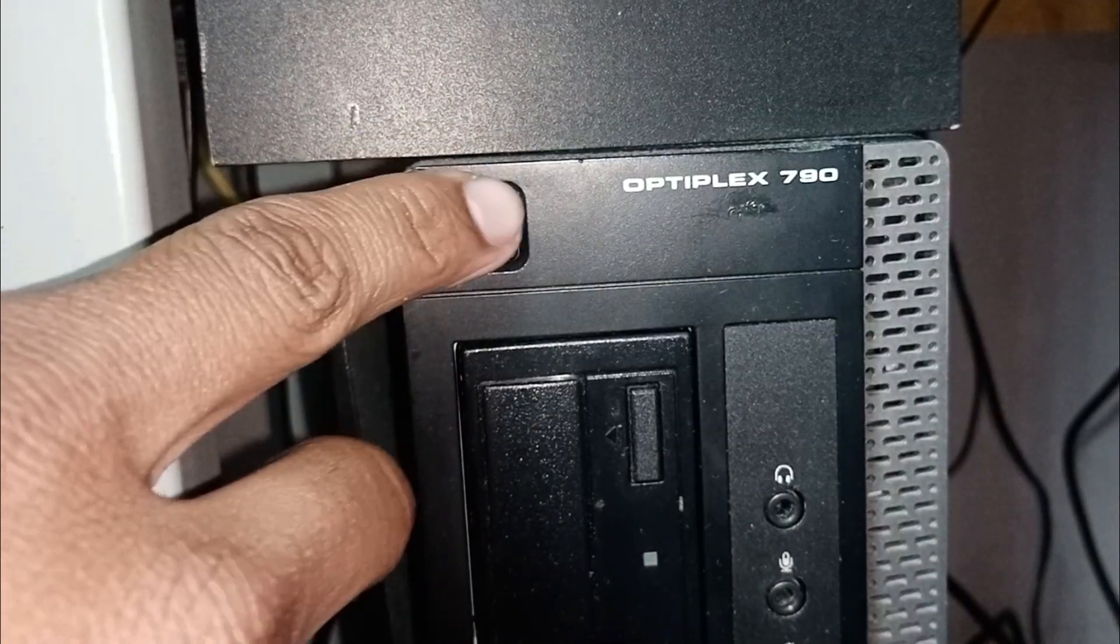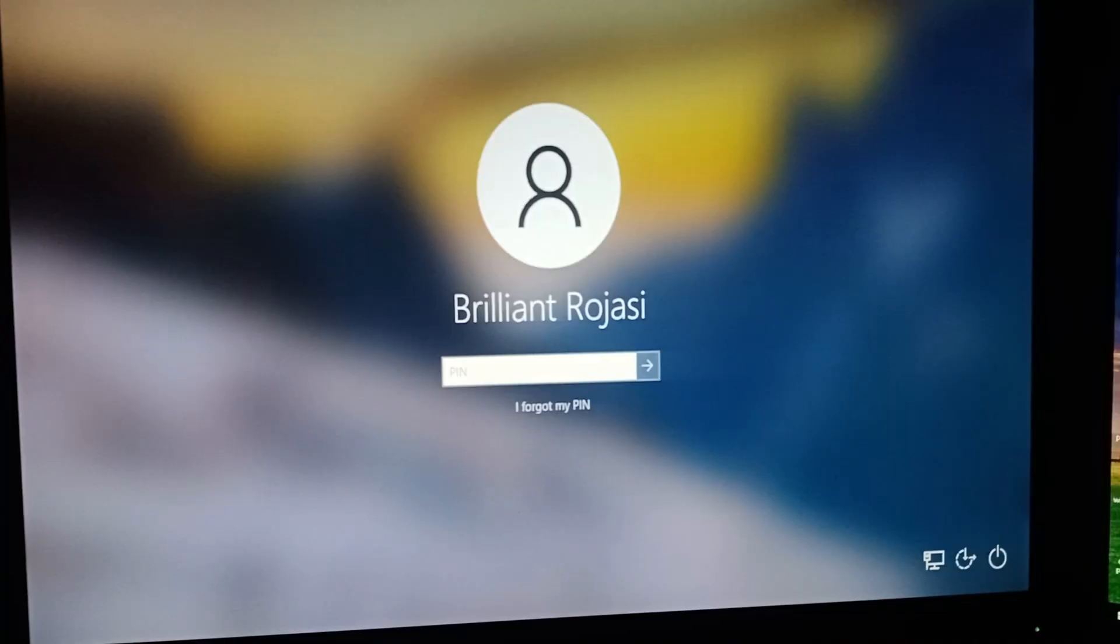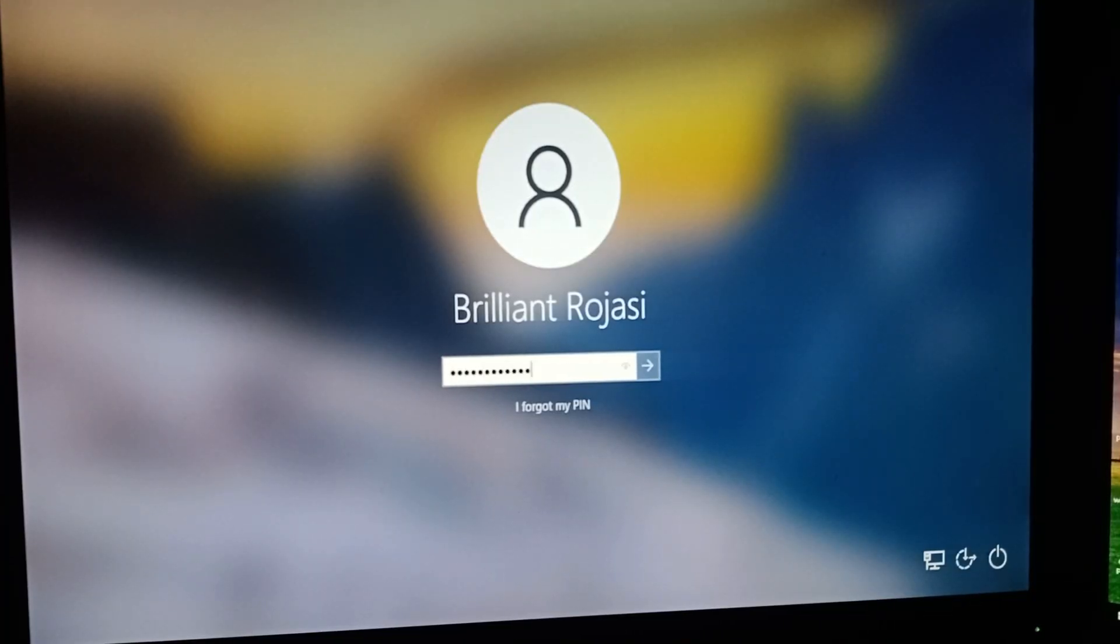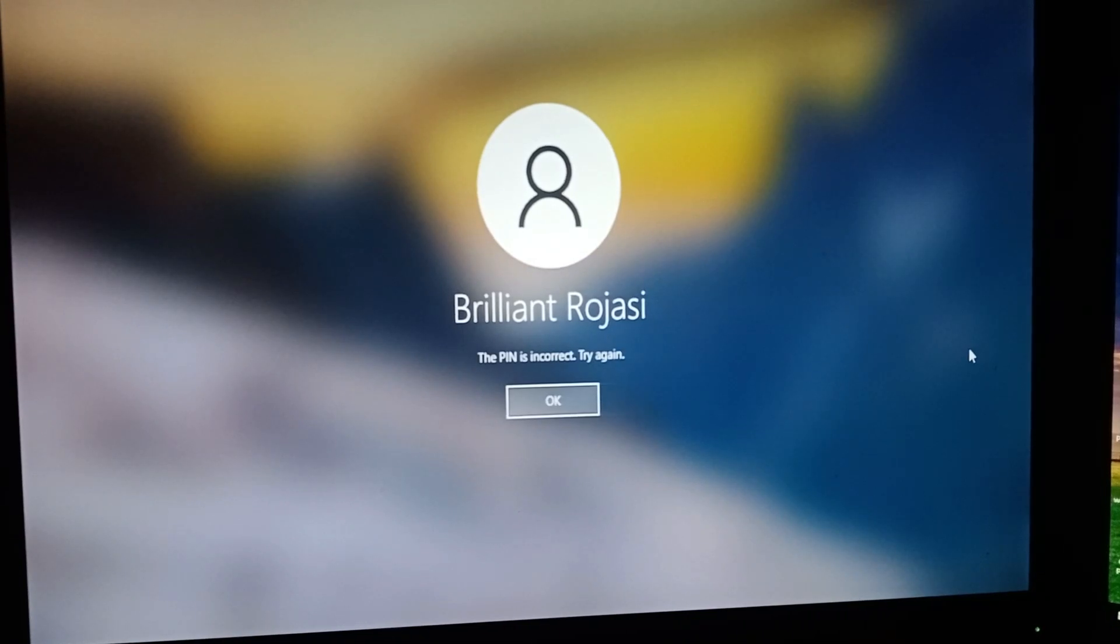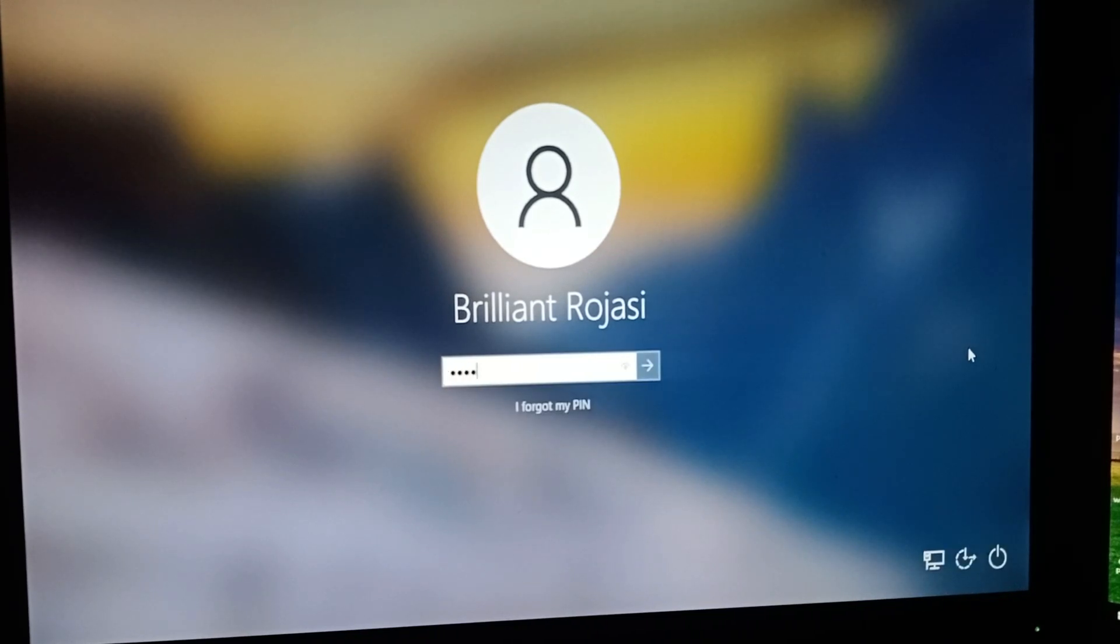Whenever you turn on your computer, you're greeted with a screen that we're all familiar with, asking you to enter your password. On this screen, you cannot install any third-party programs that can help you reset your PC. I'm going to show you a simple trick that will remove the password or reset your computer.